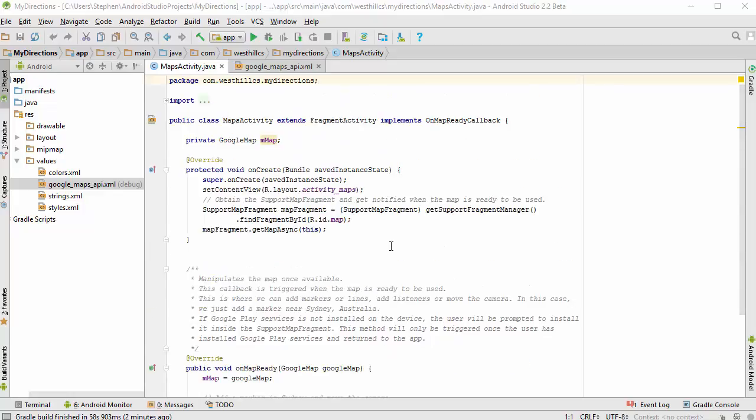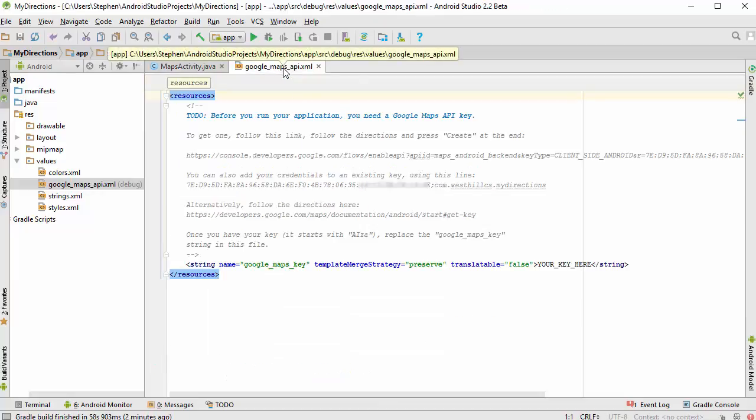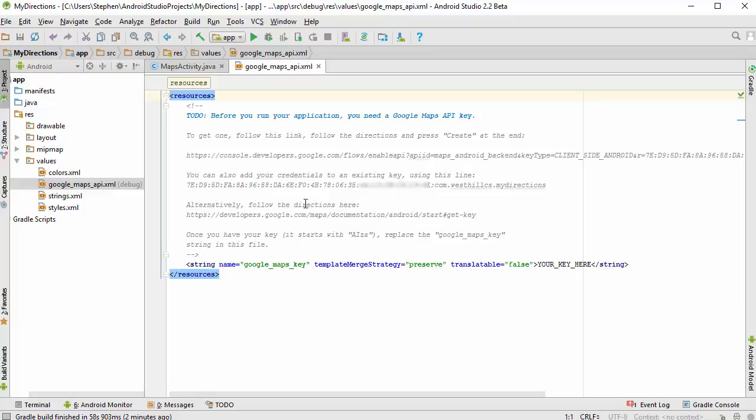But first as I mentioned we need to go to this XML file, this Google Maps API XML file. And you'll see that there's a lot of information here. You're going to need some of this to plug into the Google Developers Console.